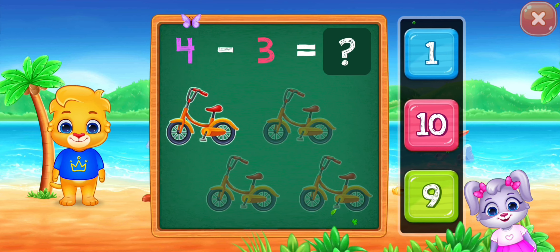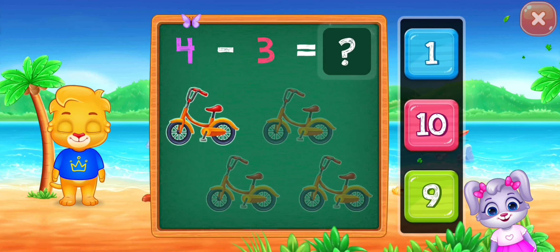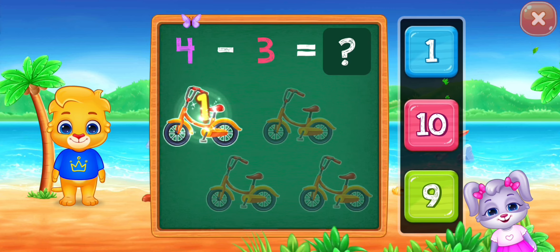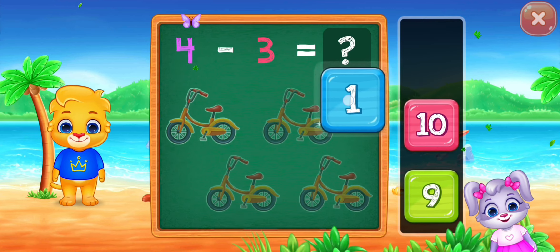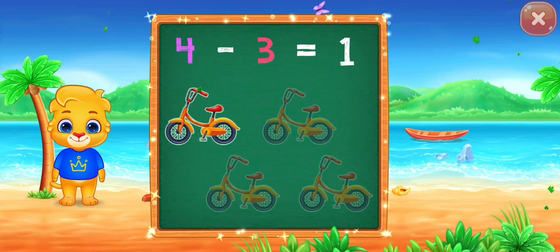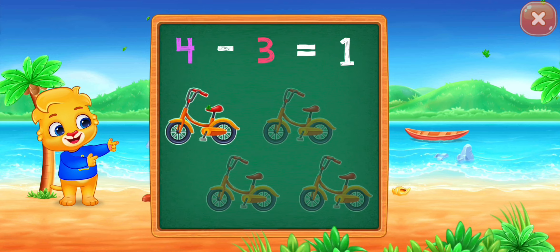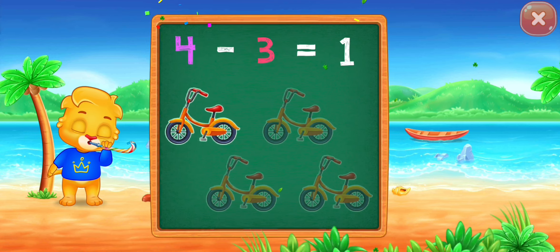Four minus three equals one. One! Woo-hoo! Hooray! Four minus three equals one!